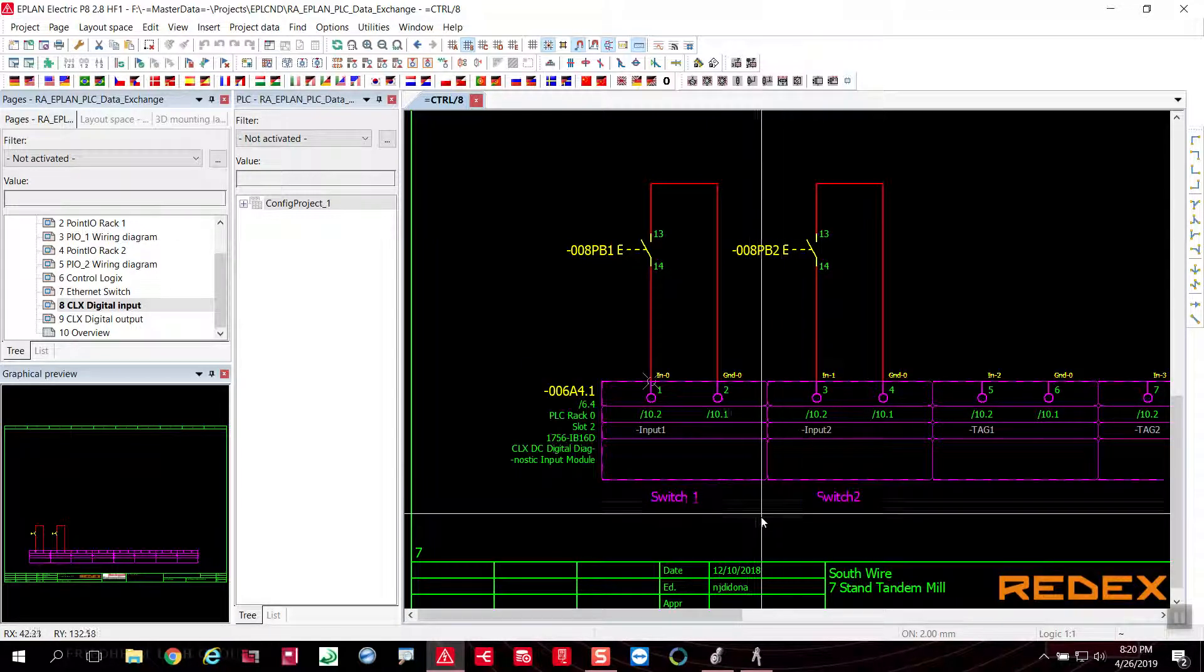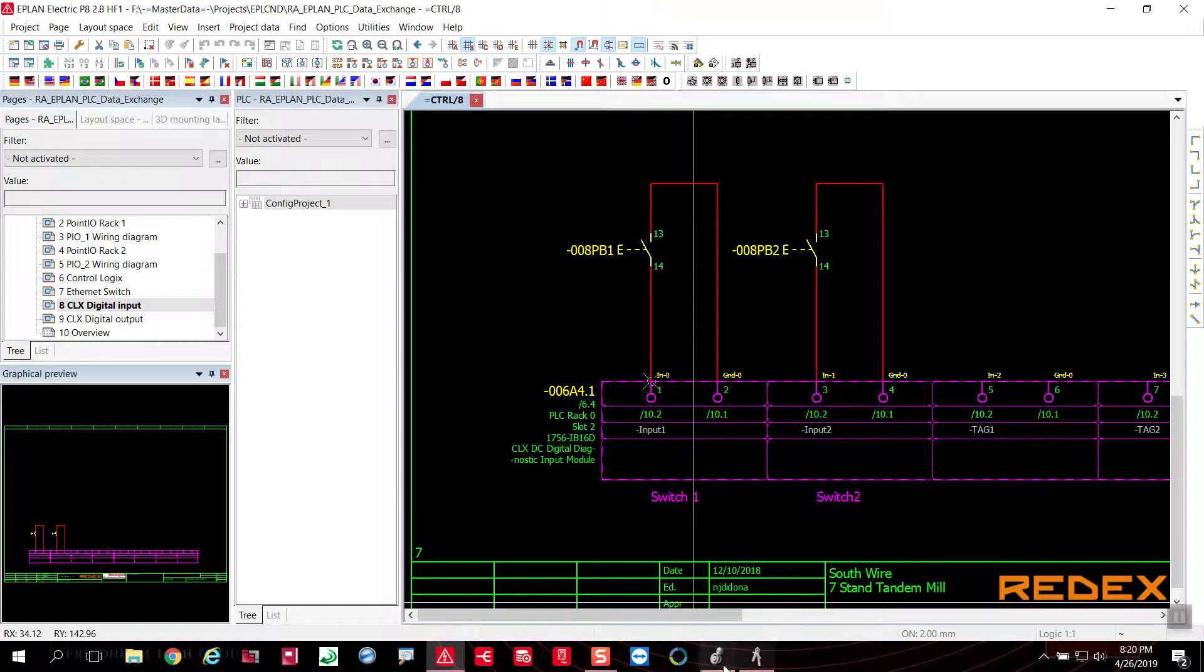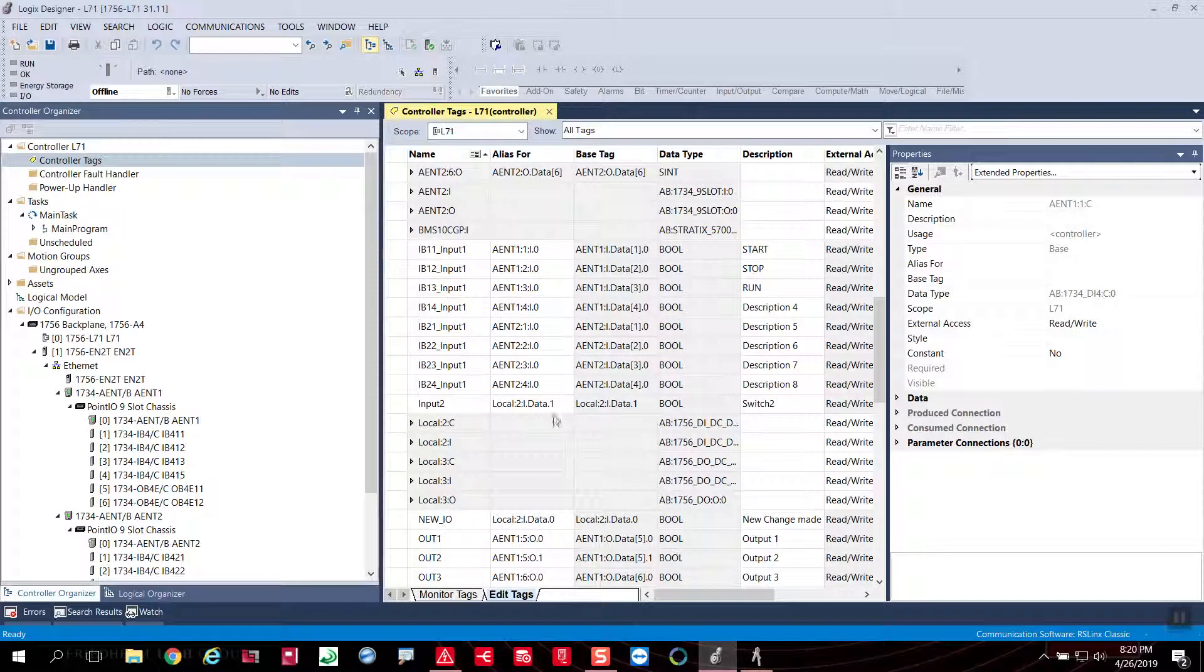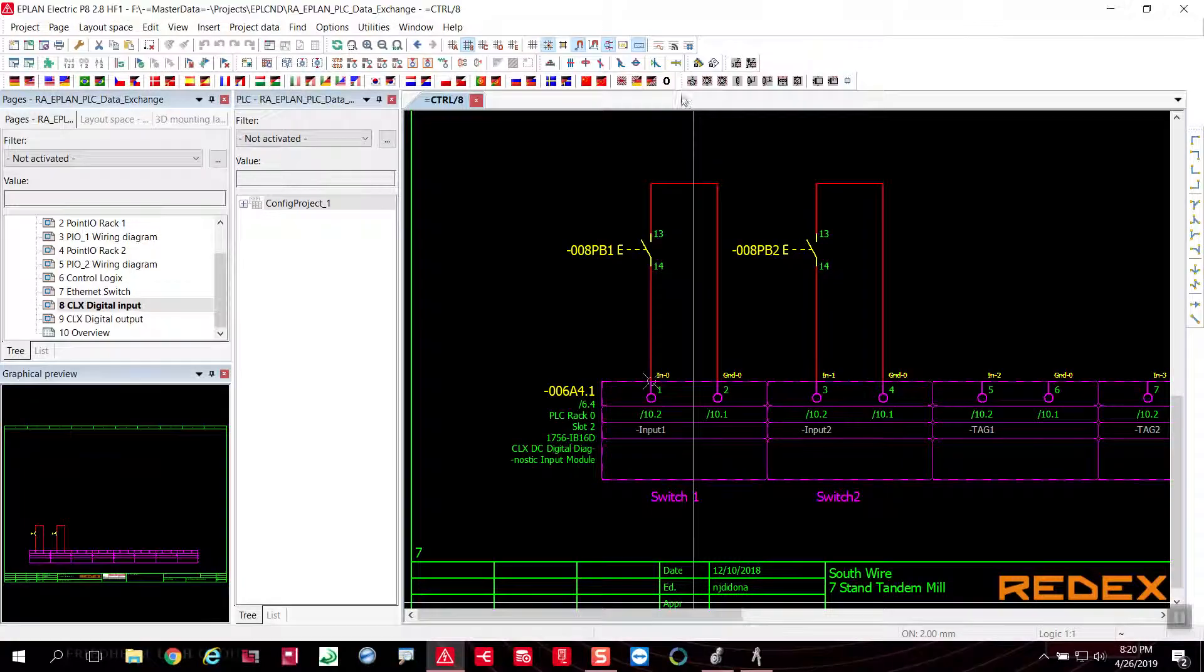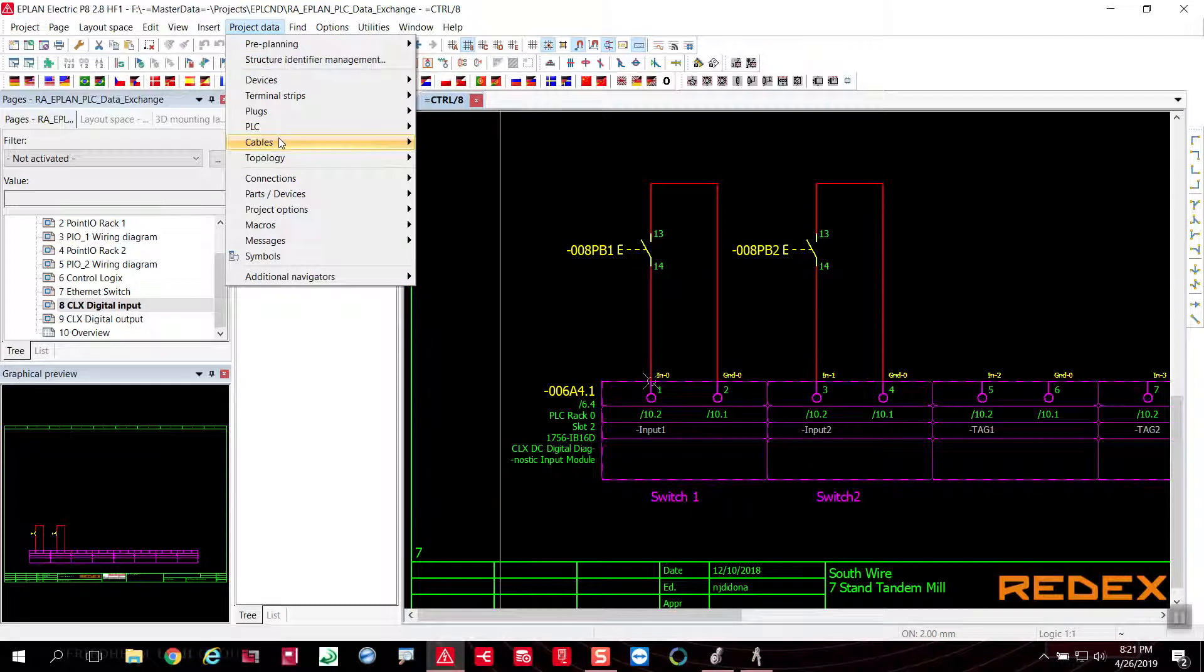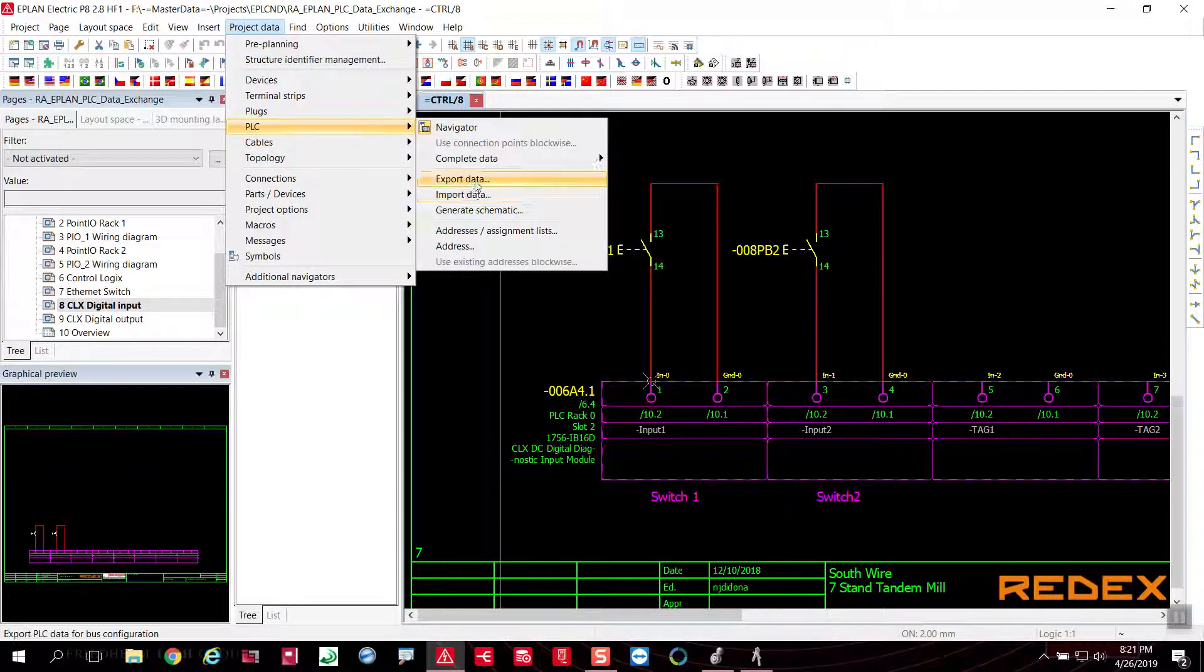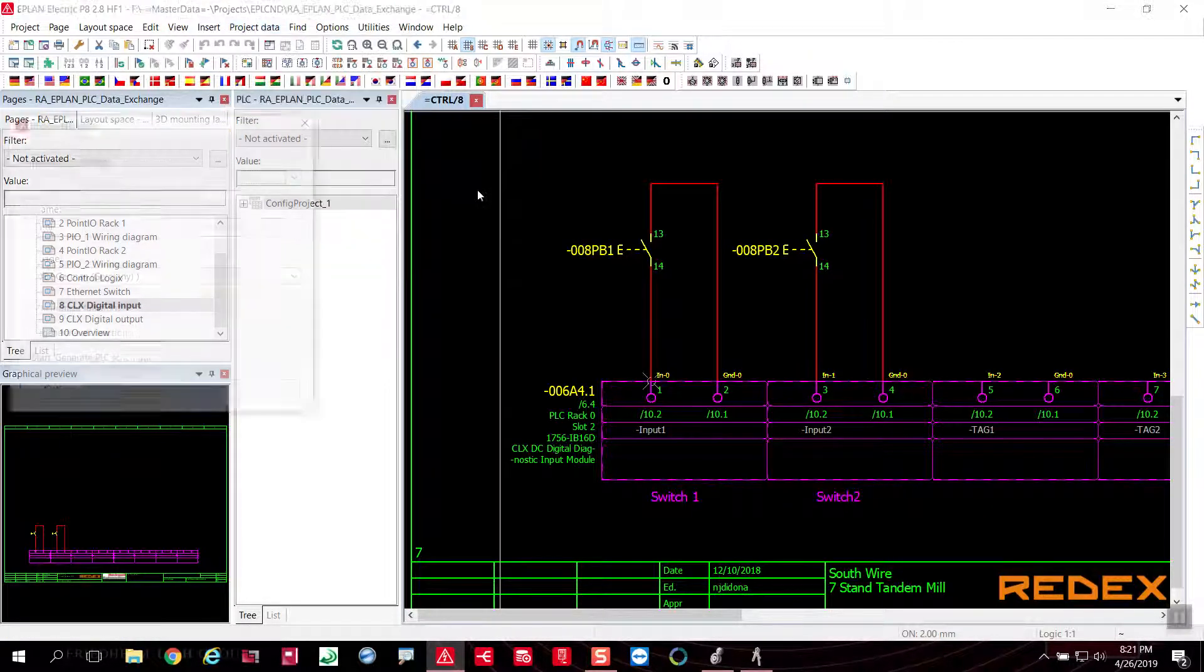And what I'm going to be doing now is I'm going to import the changes that I made in this environment in Logic Designer. So this is one of the benefits of being able to work with ePlan and being able to use this functionality. So I'm going to import data.